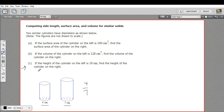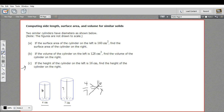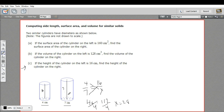Part C of this problem says if the height of the cylinder on the left is 16, what's the height of the cylinder on the right? We'll set up a proportion with the small cylinder on top and the big cylinder on bottom. The small cylinder's height is 16 over x. Cross multiplying: 4x equals 7 times 16, which is 112. Dividing by 4, we get x equals 28. The units are centimeters, so the height is 28 centimeters.